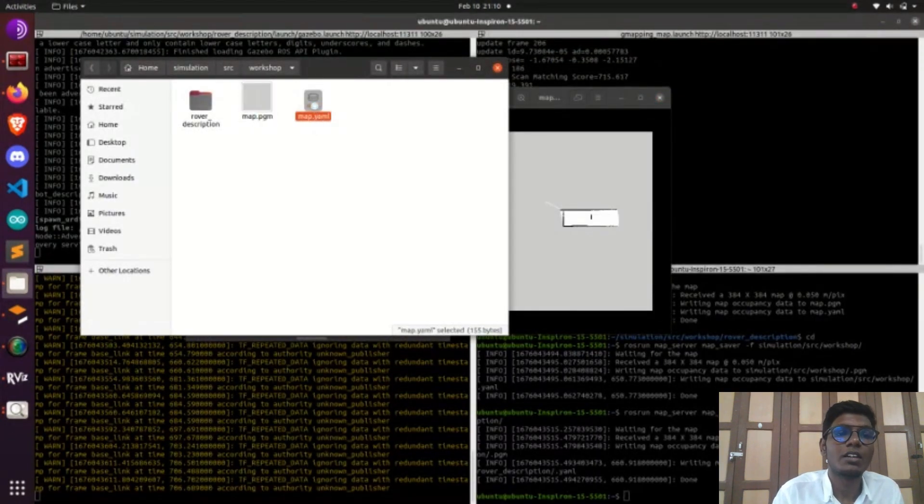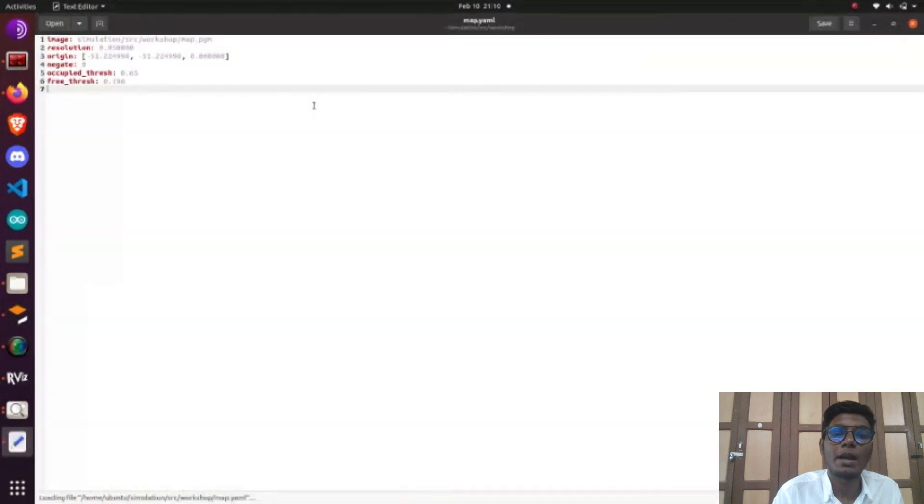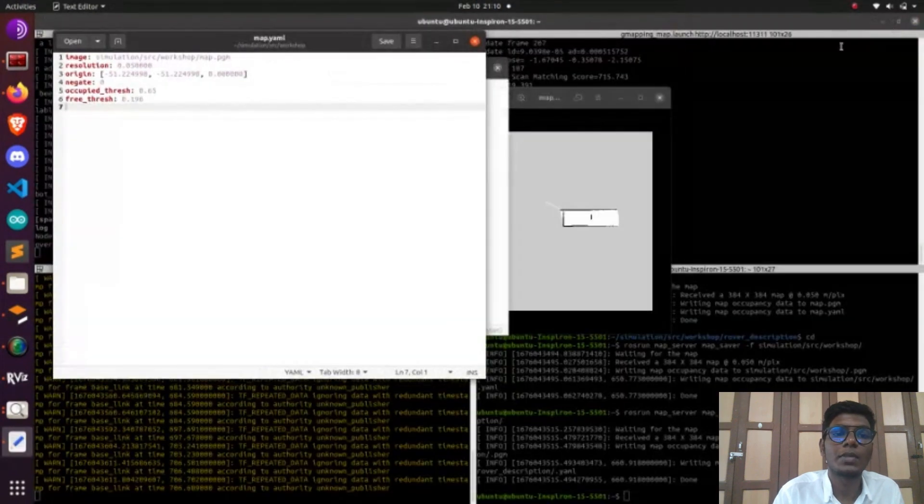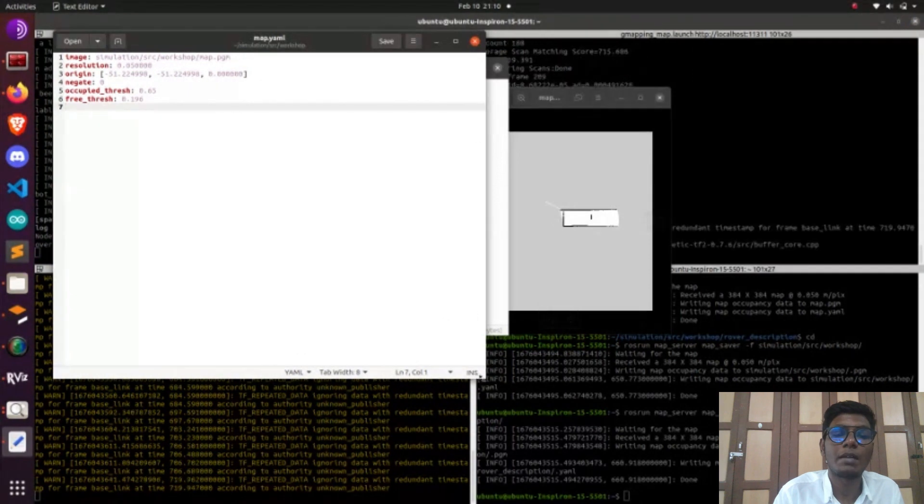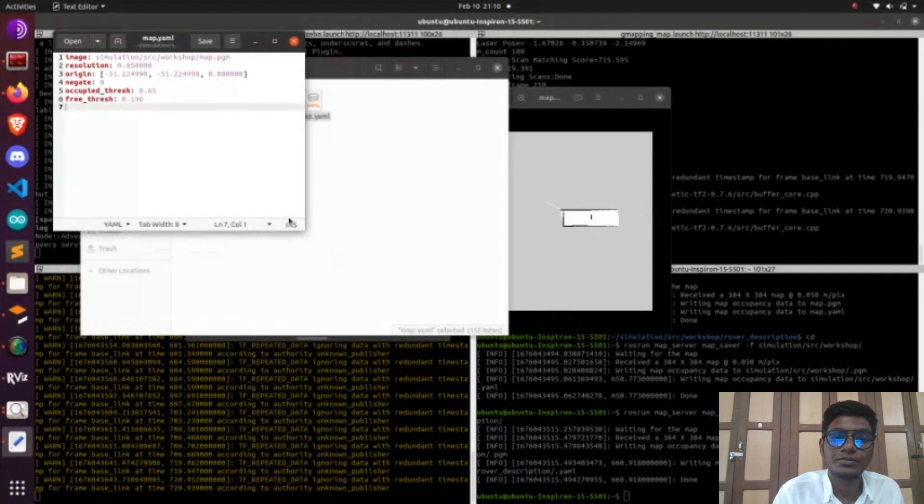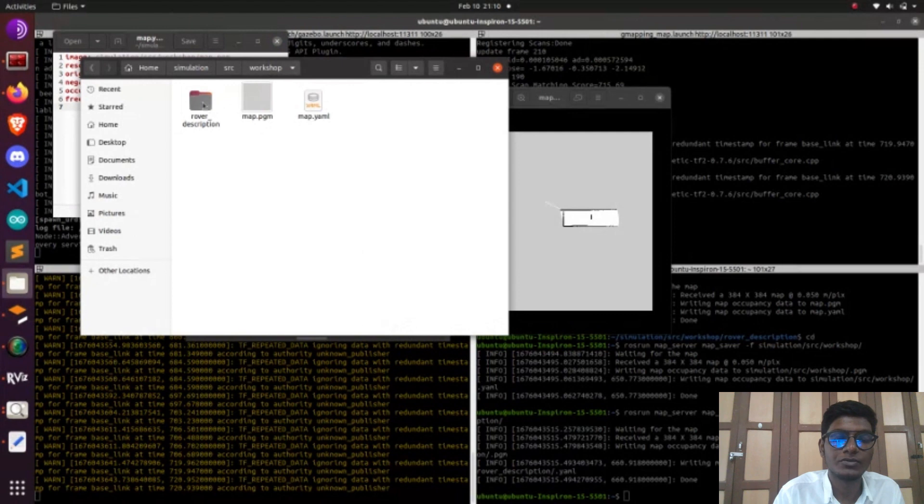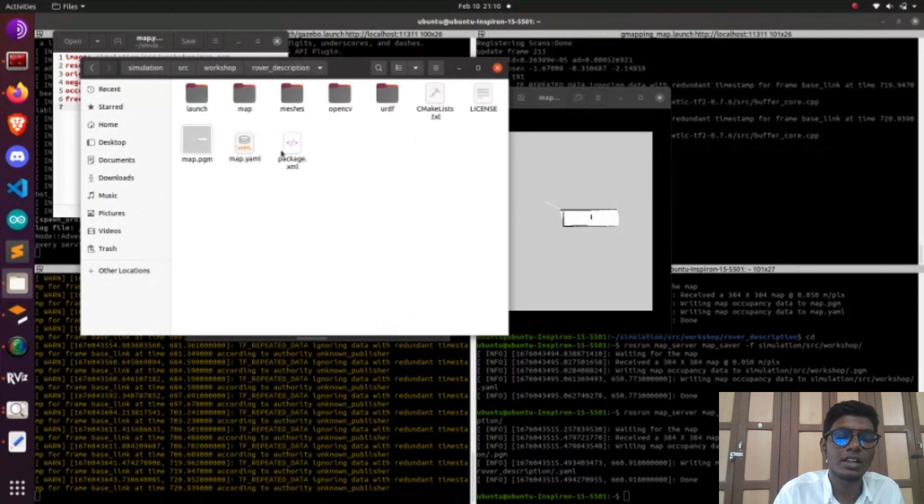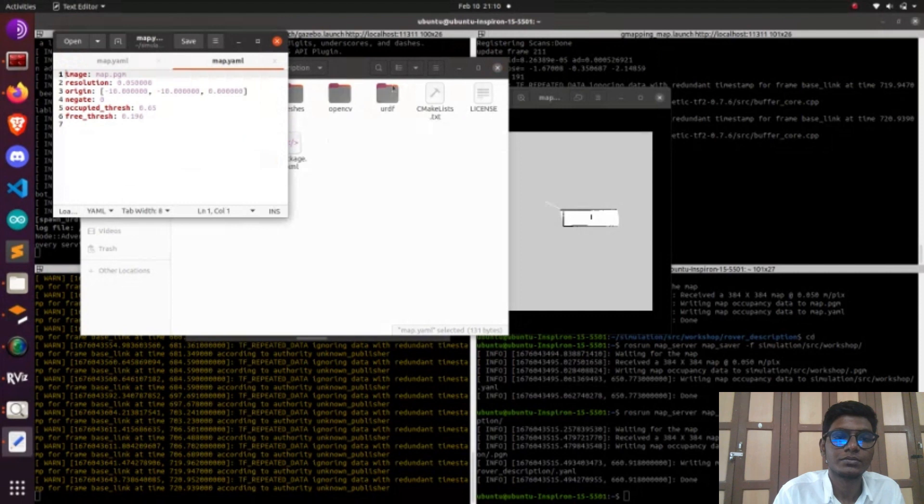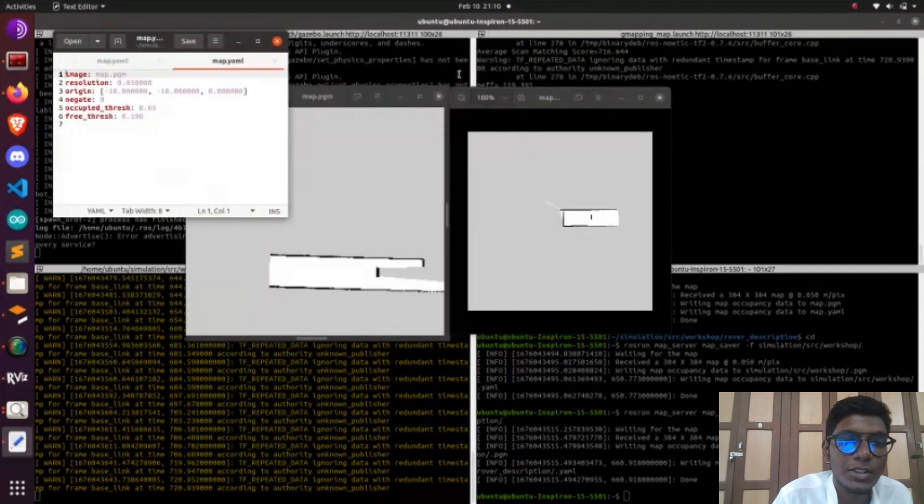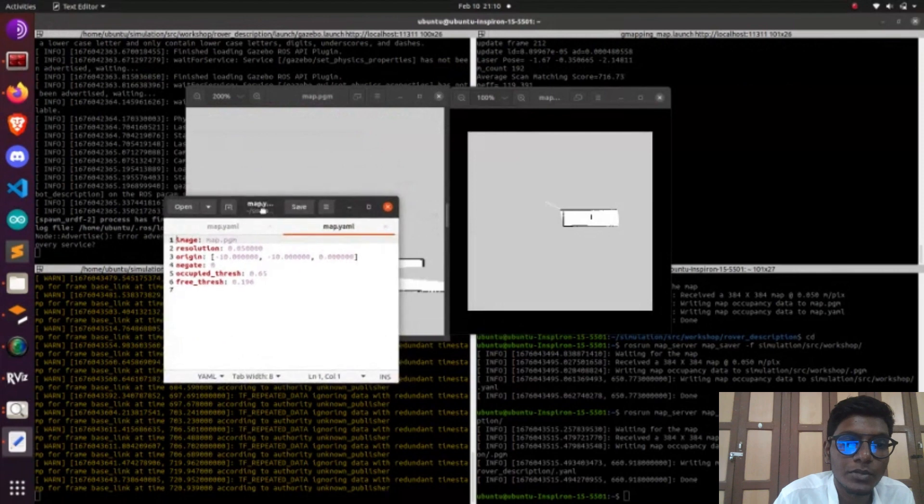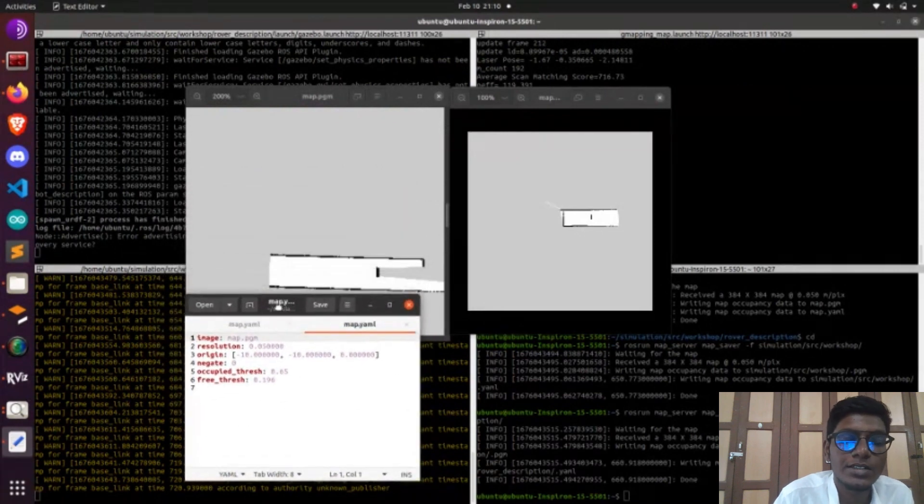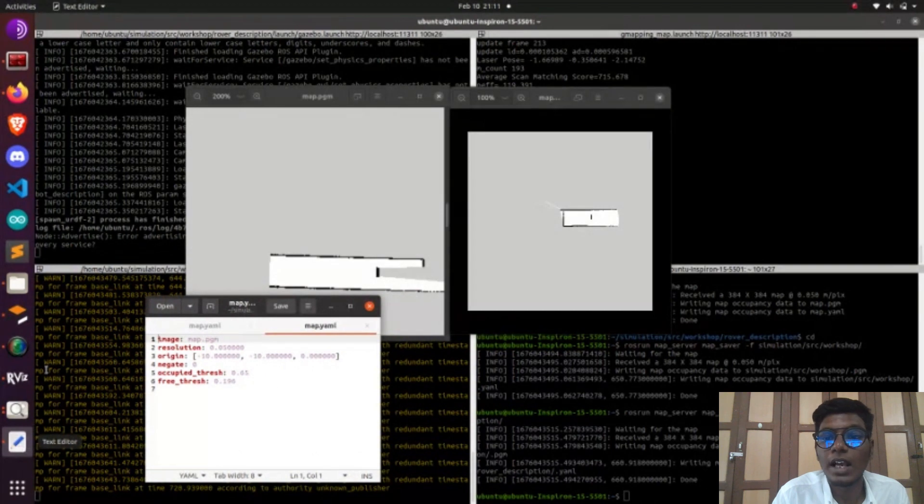You can see we have both PGM file formats of Hector mapping and Gmapping. Right side is Gmapping, left side is Hector mapping. This is the YAML for Hector on the right side, and Gmapping on the left side. Both resolution and orientation are the same. Nothing is changed. The accuracy level and precision level of mapping is high in both mapping algorithms.